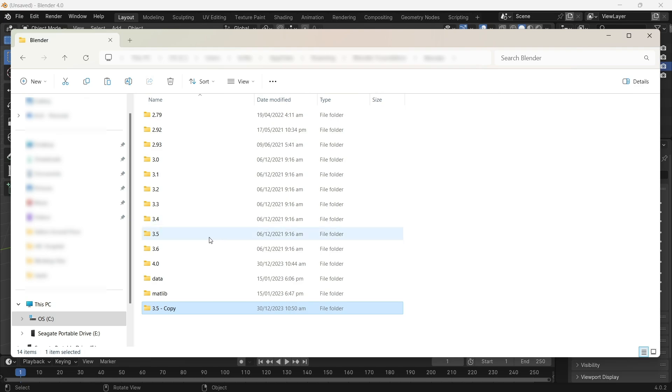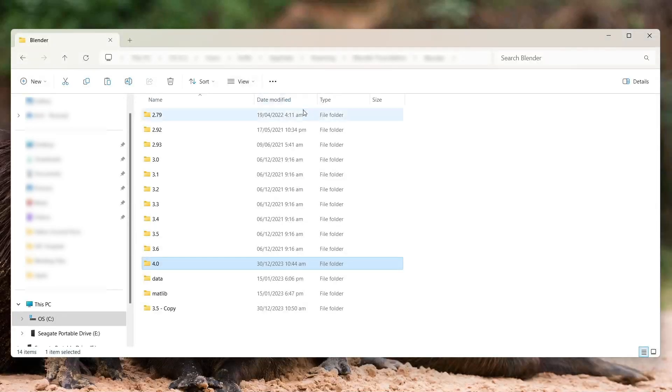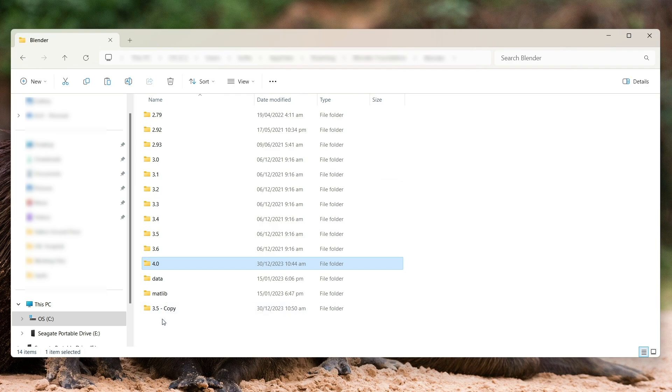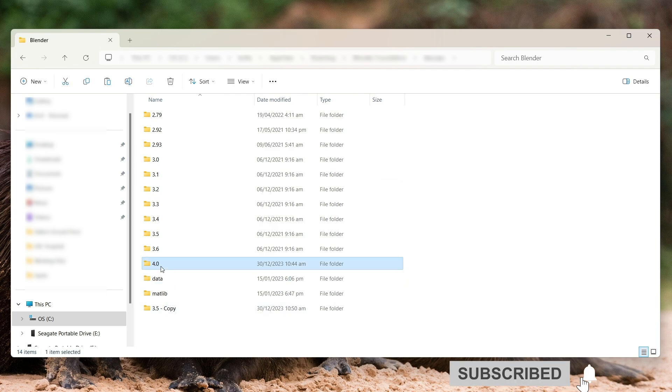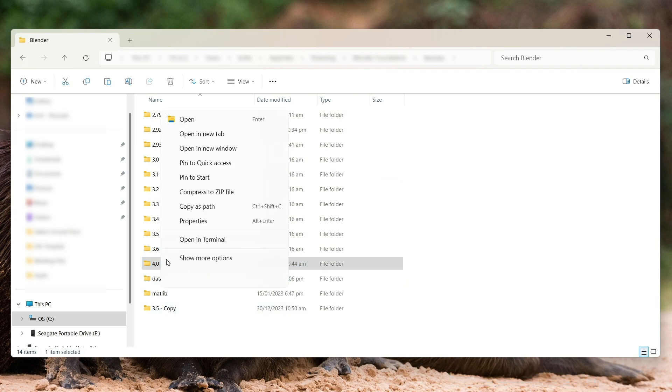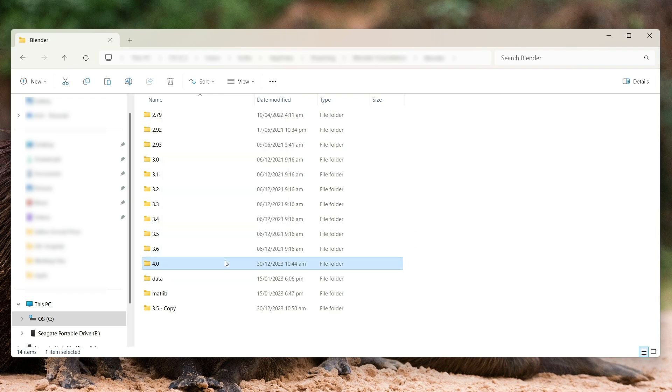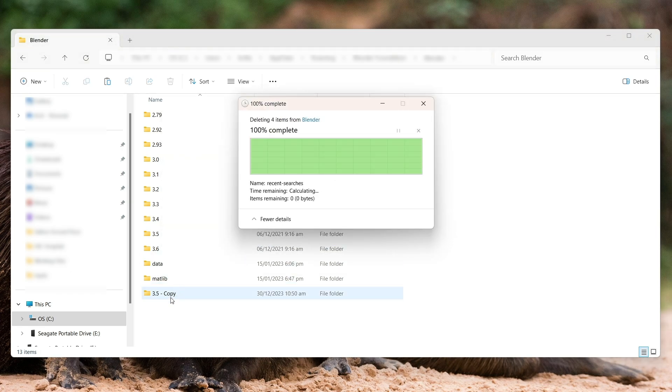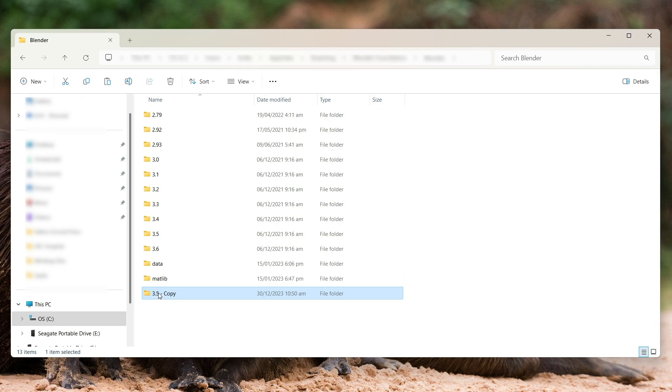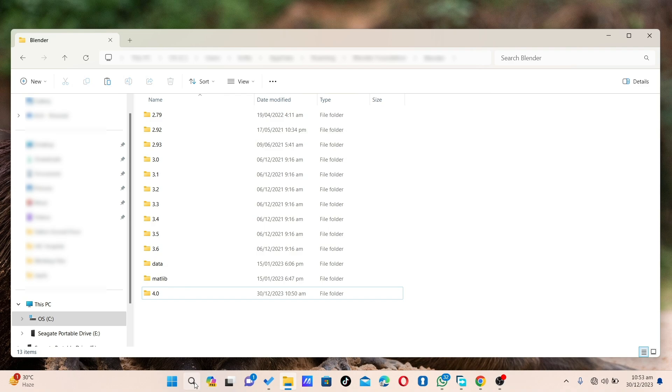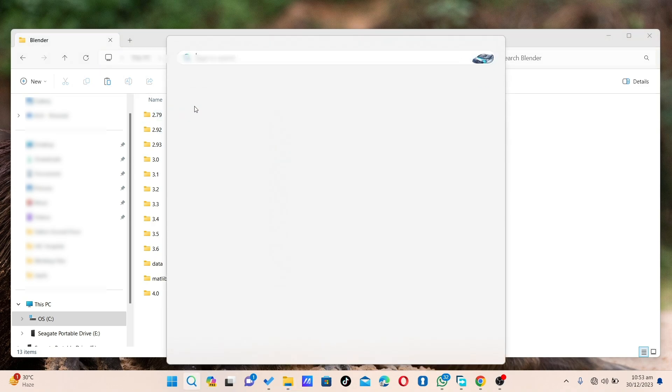Once it's done, what we'll do is delete this one. But before I do so, let me quickly close the app, and then we'll do so, so it doesn't interfere with the program later on. What I'll do is select and delete, then select this and name this one 4.0.